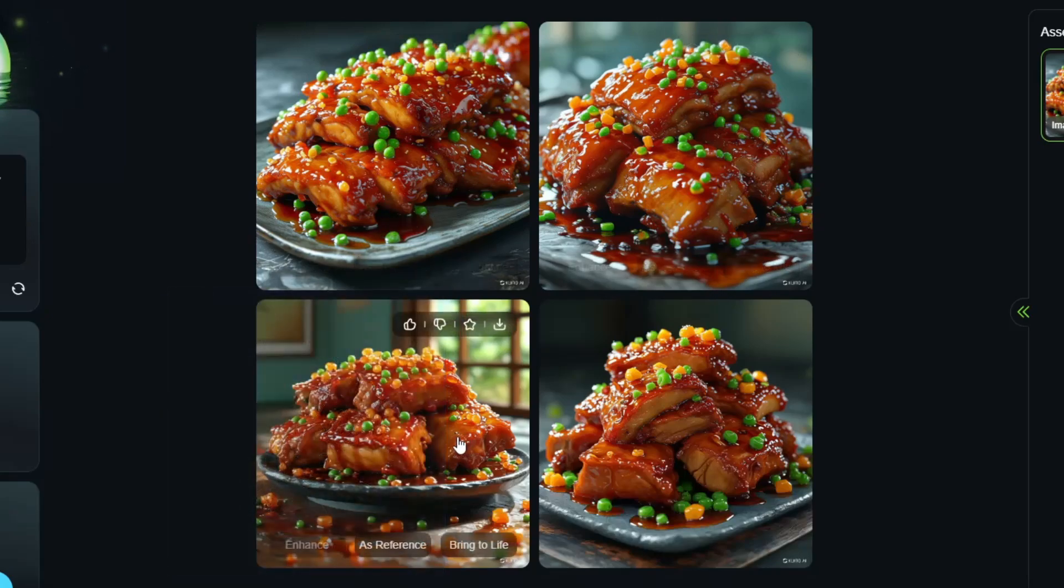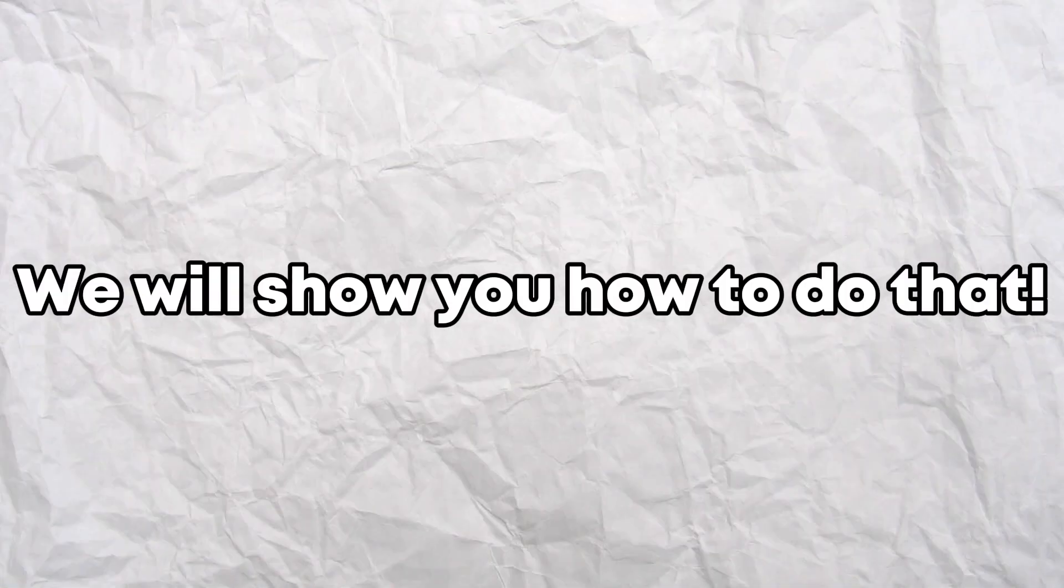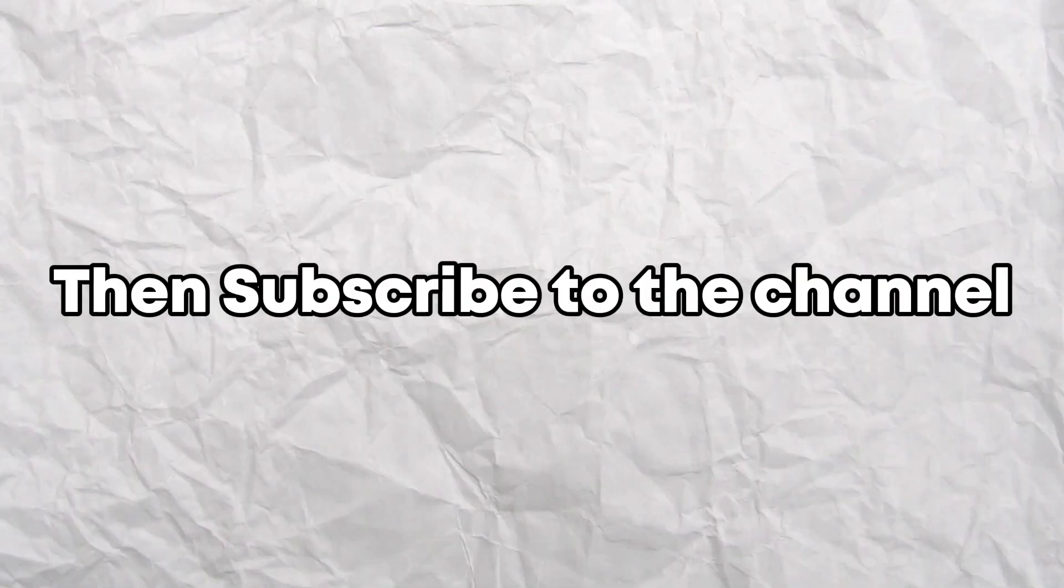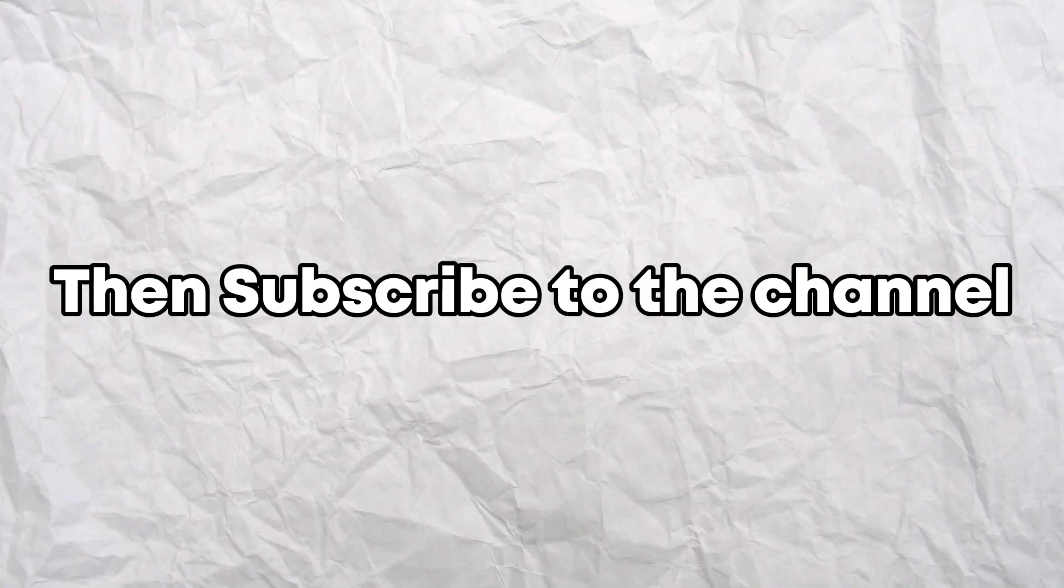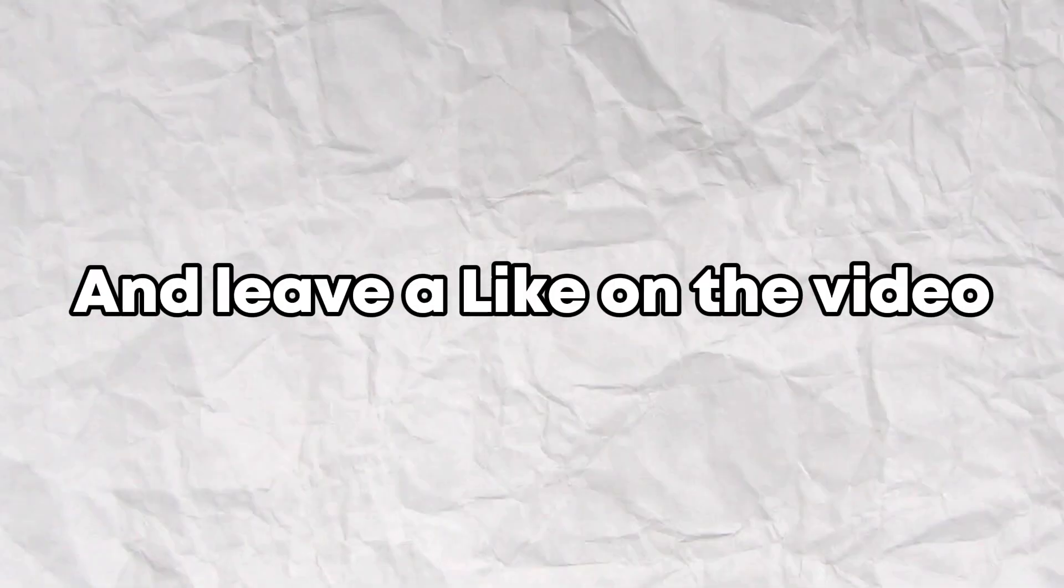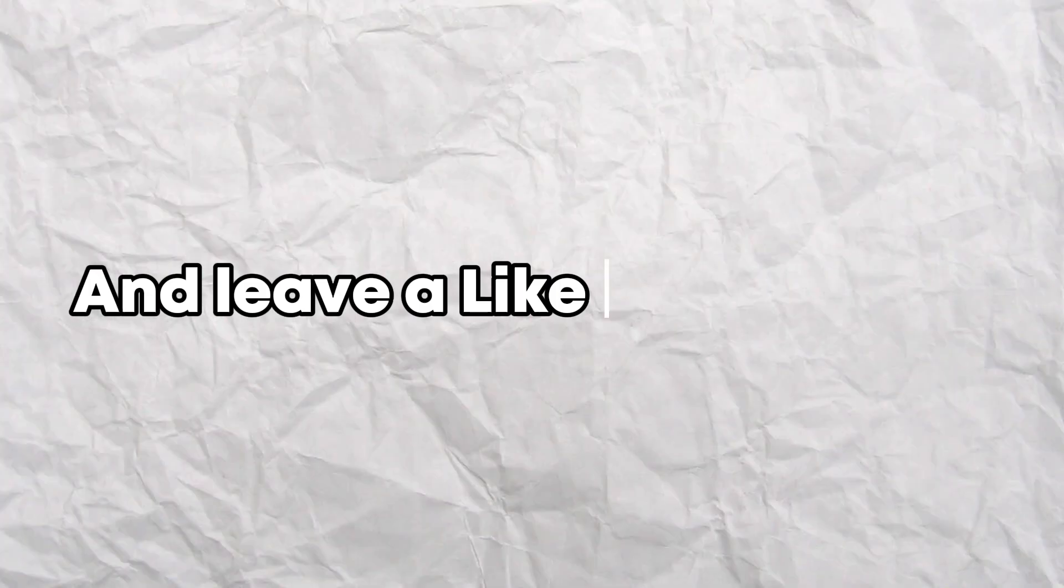Want to create images using Kling AI? We will show you how to do that. If you found the tutorial useful, then subscribe to the channel and leave a like on the video.